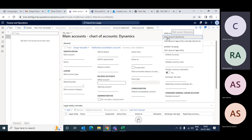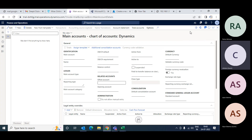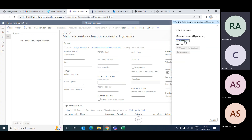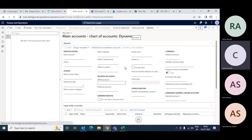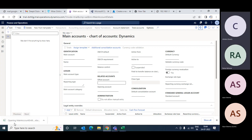Here is the template. The name is 'main accounts.' By default the system is taking 'Dynamics' here, but your chart of accounts is different. What you need to do is either change it or select any template and download it. Now the template is downloaded.